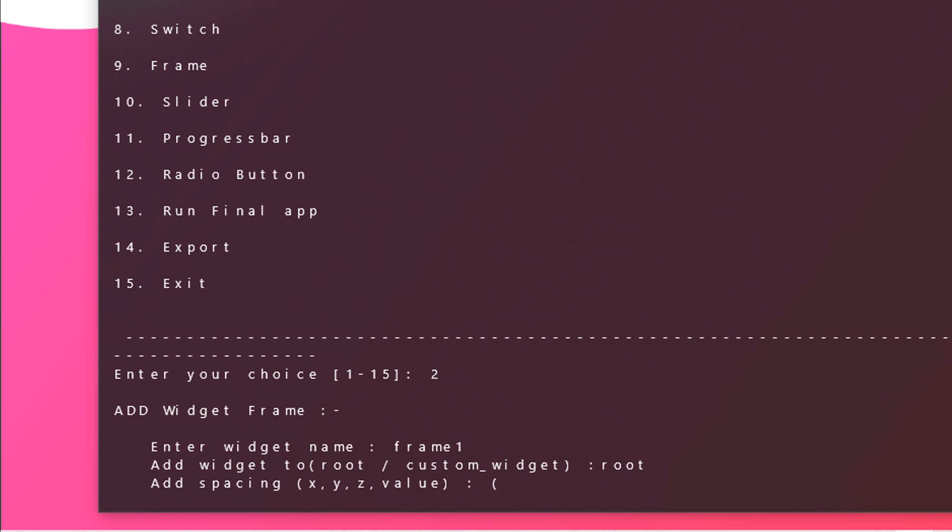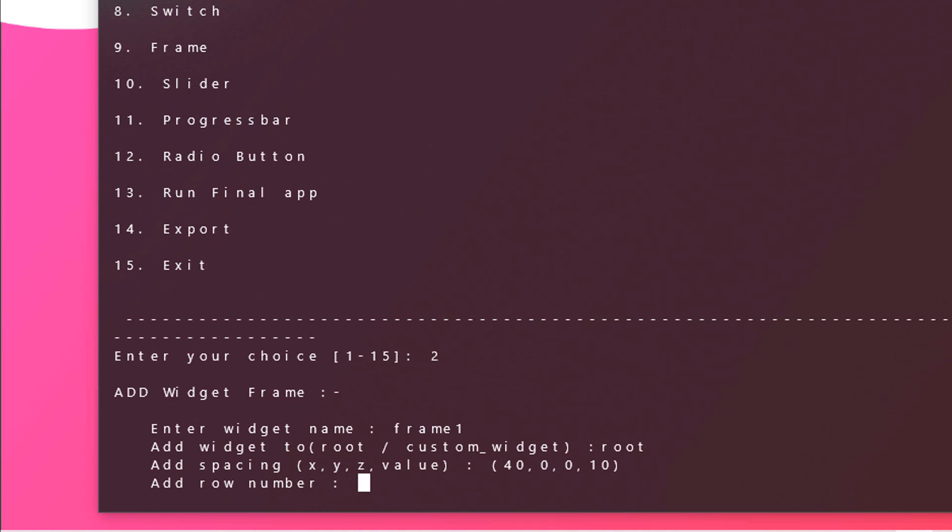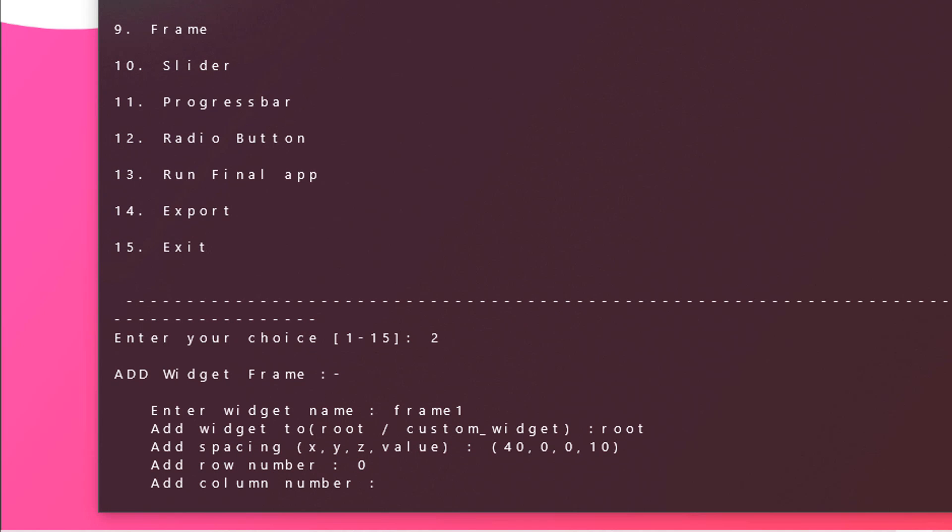For example in this project I will be choosing 40, 0, 0, and then the final value should be 10. Then end the bracket. Looks great. Now you need to add the row number. So for us the row number should be 0 and column number should be 1. You can imagine like a grid with the row and column being separated by a 0 value and a 1 value.